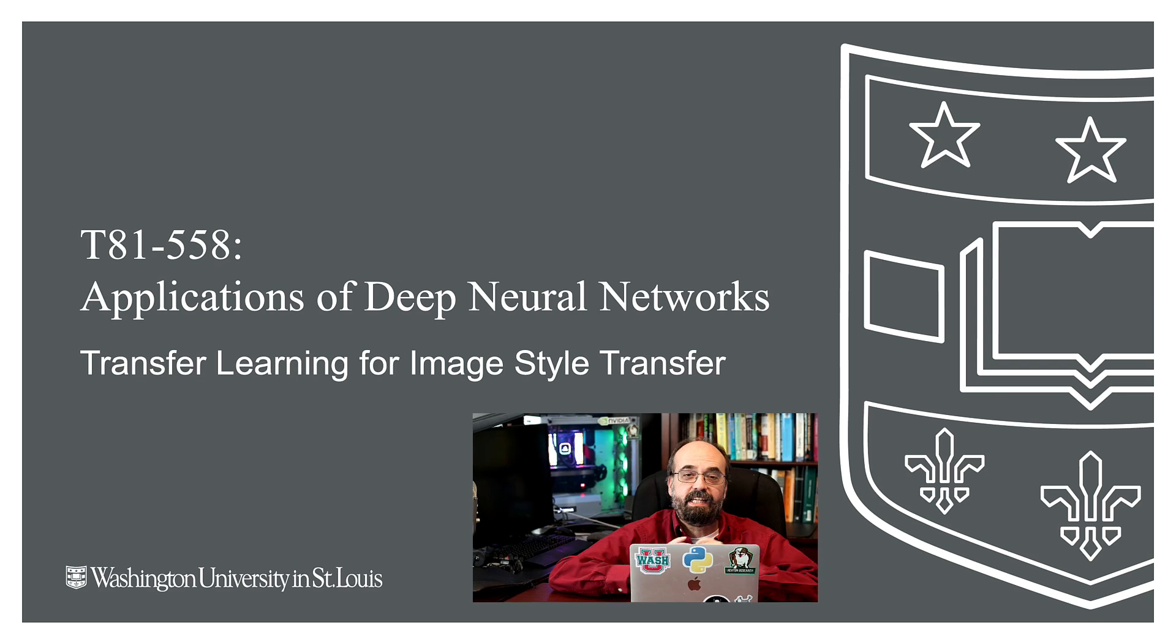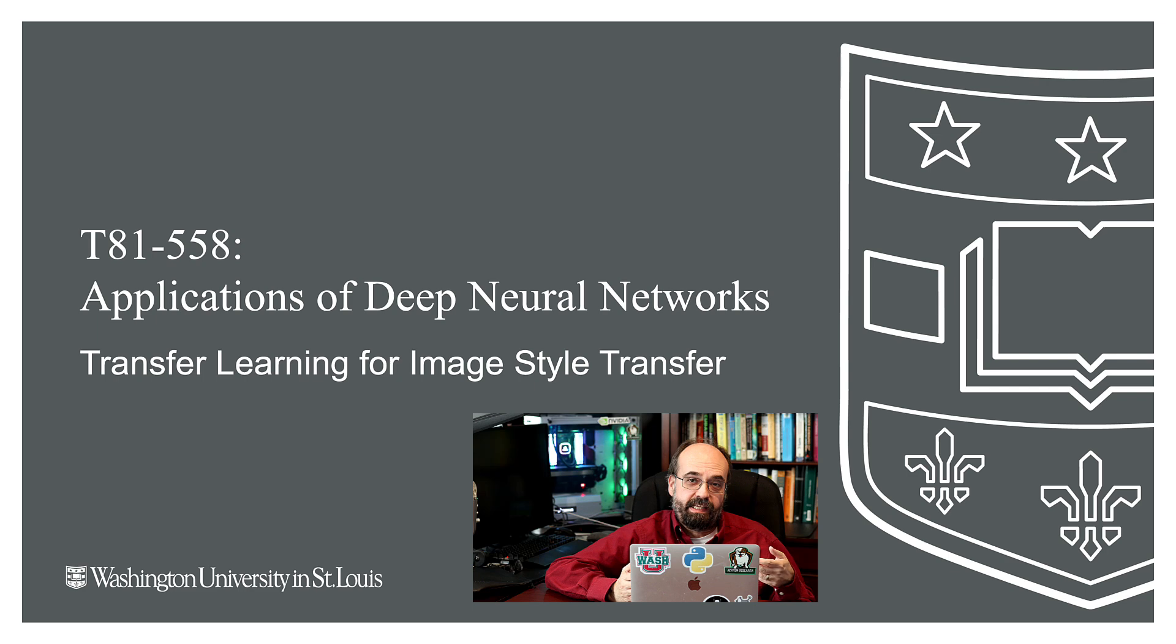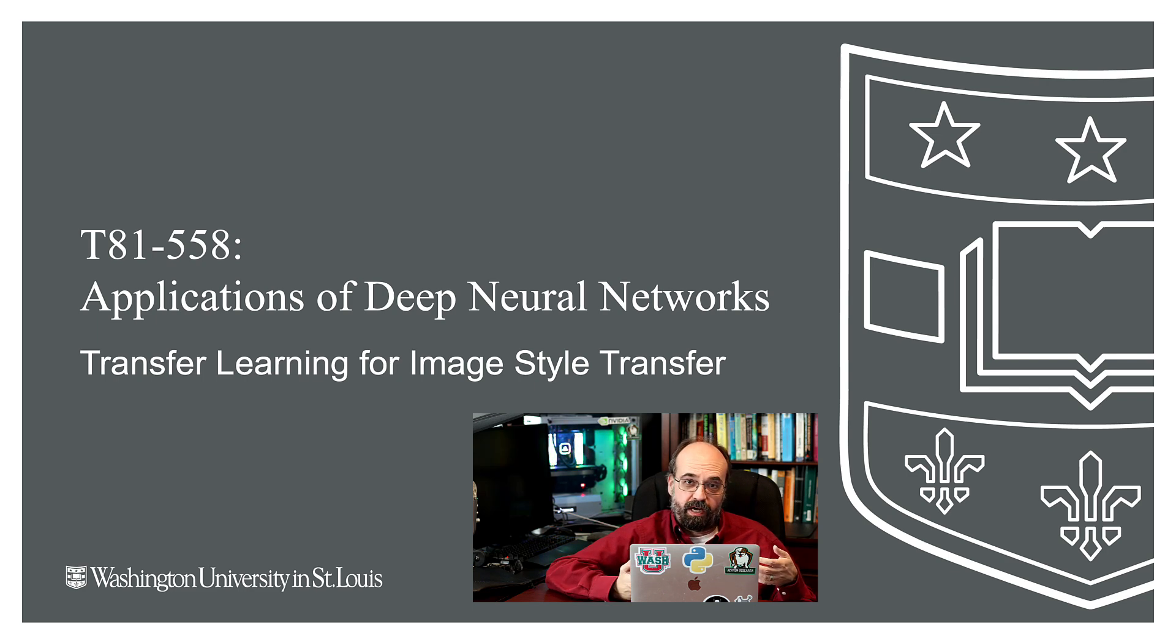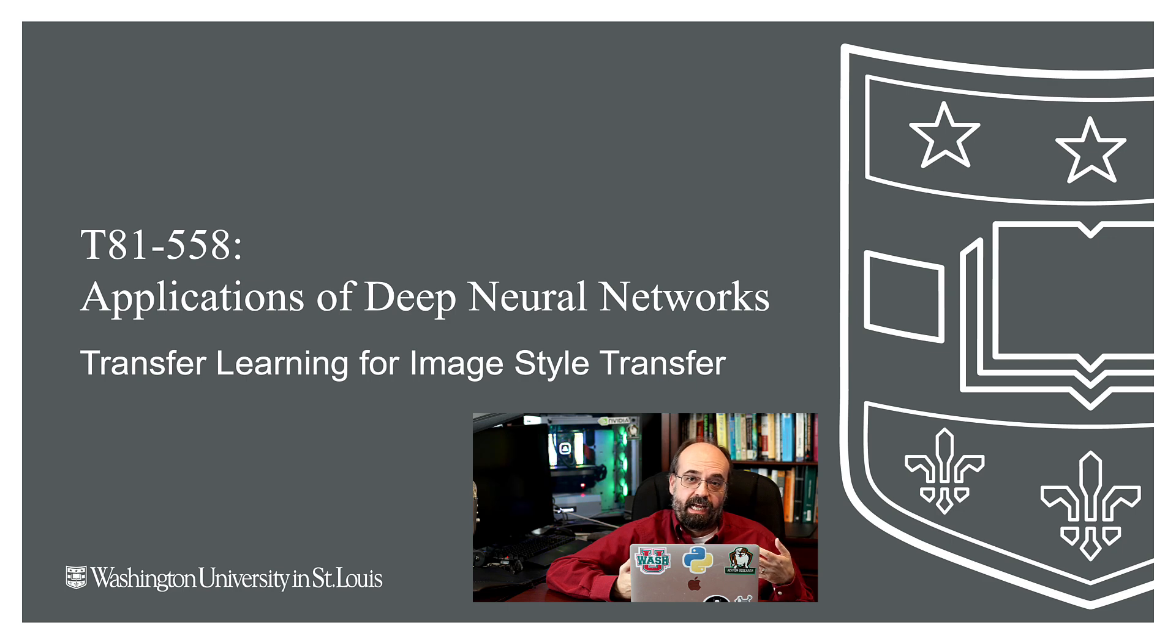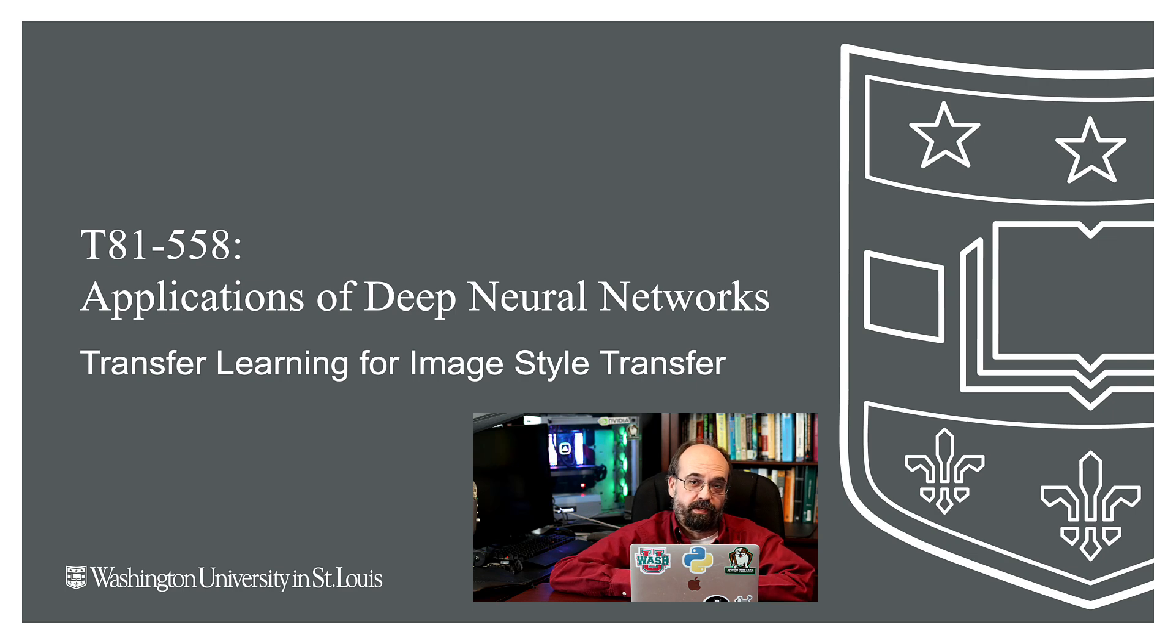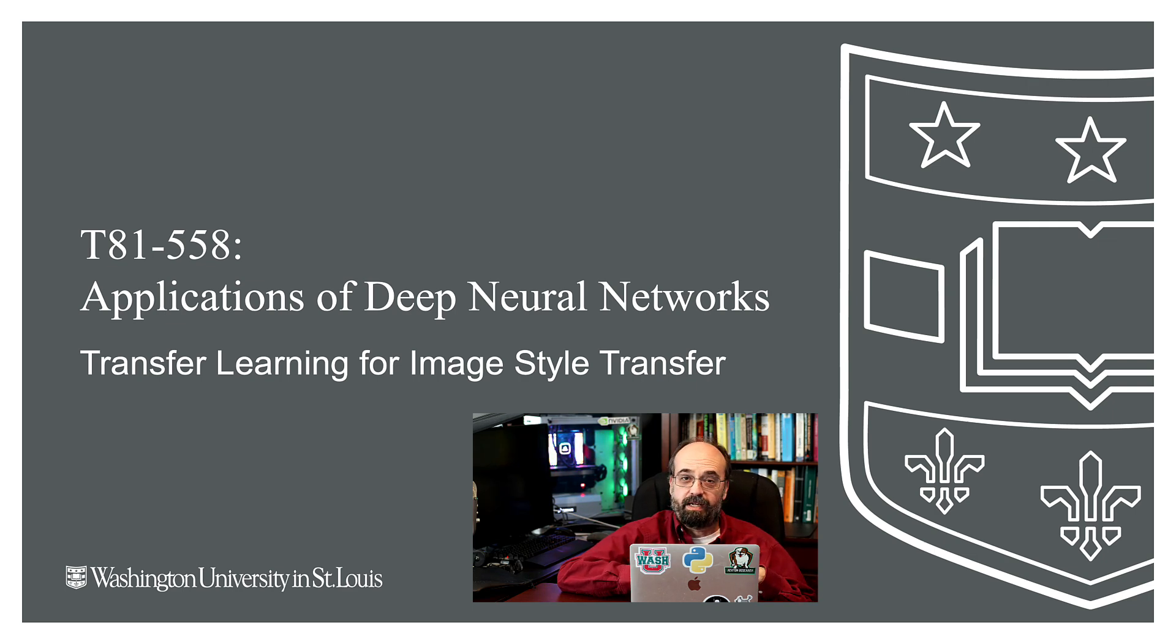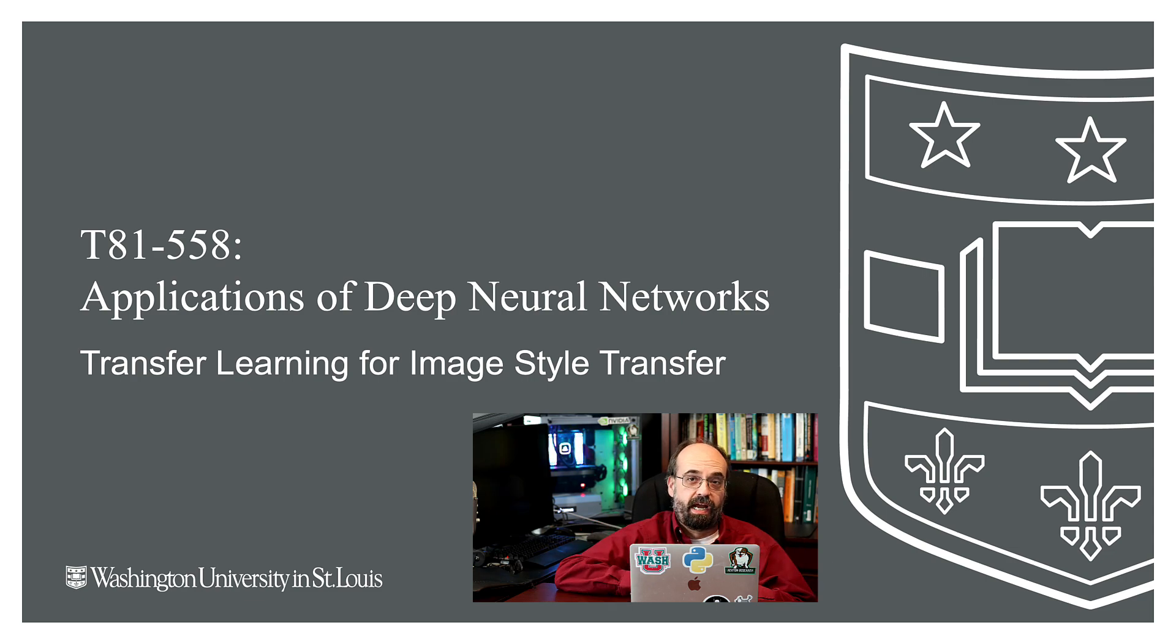Hi, this is Jeff Heaton. Welcome to Applications of Deep Neural Networks with Washington University. In this video, we're going to look at an application of transfer learning. We'll take the VGG neural network, which is trained to recognize images, and use that to extract features that we'll put into another learning algorithm that will attempt to transfer the style from an image, like a painting, to an actual photograph.